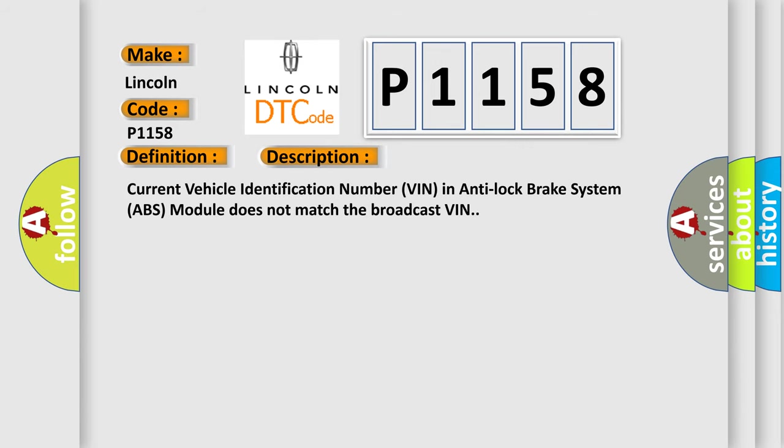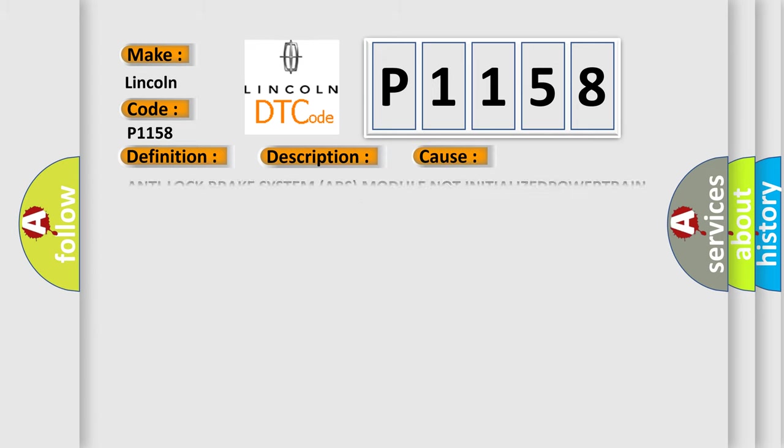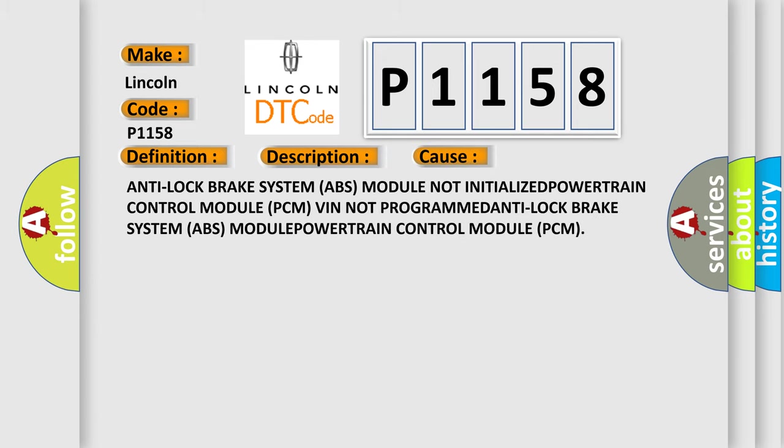Current vehicle identification number VIN in anti-lock brake system ABS module does not match the broadcast VIN. This diagnostic error occurs most often in these cases: anti-lock brake system ABS module not initialized, powertrain control module PCM VIN not programmed, anti-lock brake system ABS module, powertrain control module PCM.